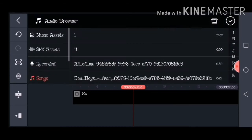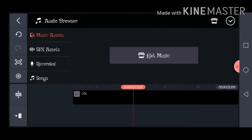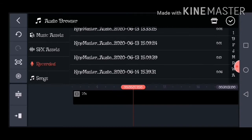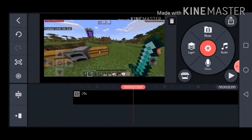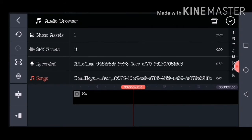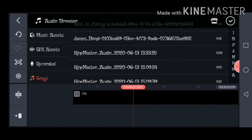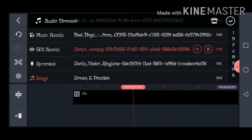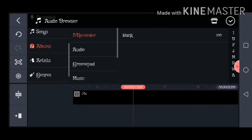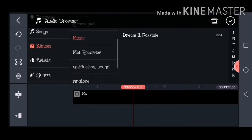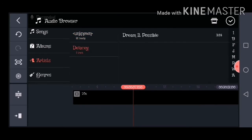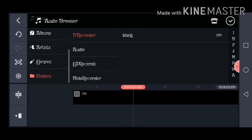If you click on Audio, this will show you music, but you have to pay, which sucks. You can add sound effects which you also have to pay for. Then we move on to Recorded — KineMaster adds everything which you recorded so you don't have to record it again. Also you have Songs, Albums, Artists, Genres, and Folders.